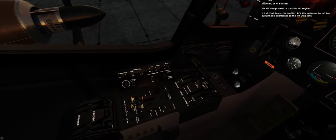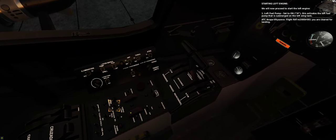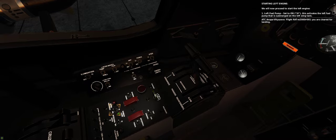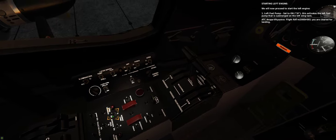1. Left fuel pump. Set to on. This activates the left fuel pump that is submerged on the left wing tank.